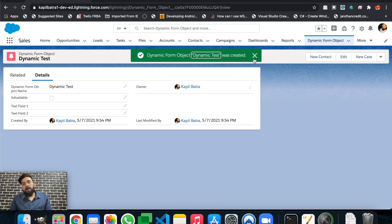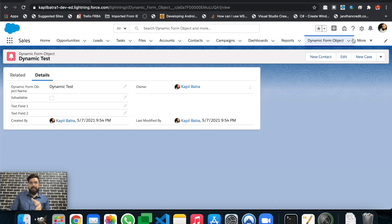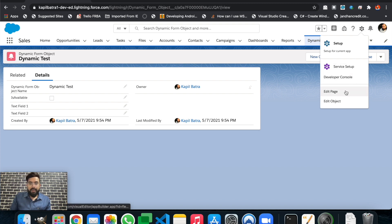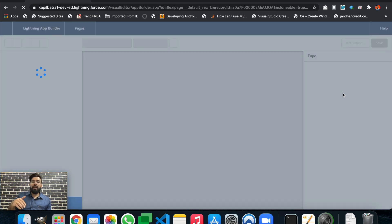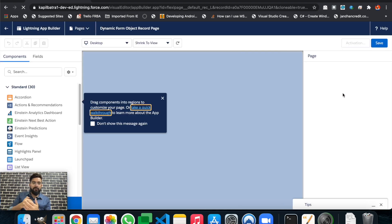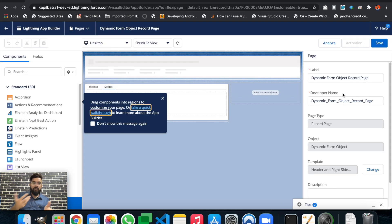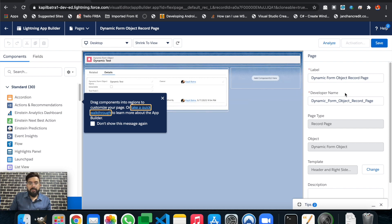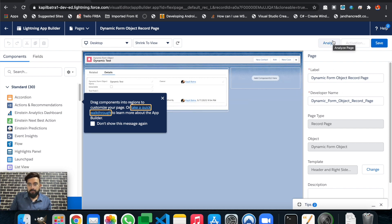To convert this page layout to dynamic forms, it's very simple. You just have to click on the gear icon and then hit 'Edit Page.' You can activate dynamic forms from any record page, but it will work only for custom objects — if you check the same thing on a standard object, this option won't be available.